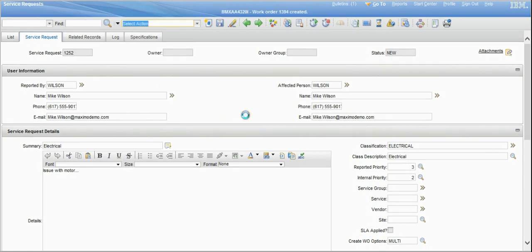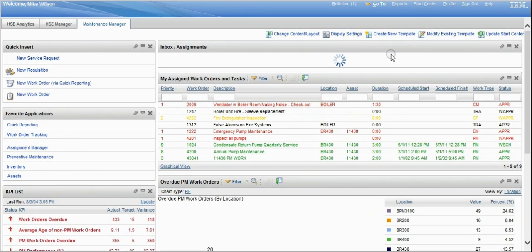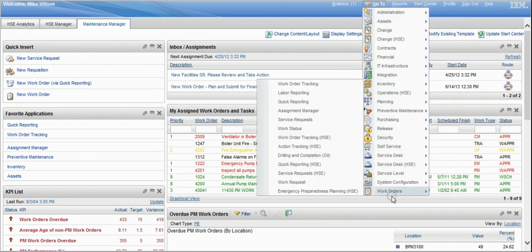So we're turning that service request into a work order. This is a supervisor role that's reviewing the service request. We've turned that service request into a work order. We're going to go back out to the start center, go to work orders, and into work order tracking.